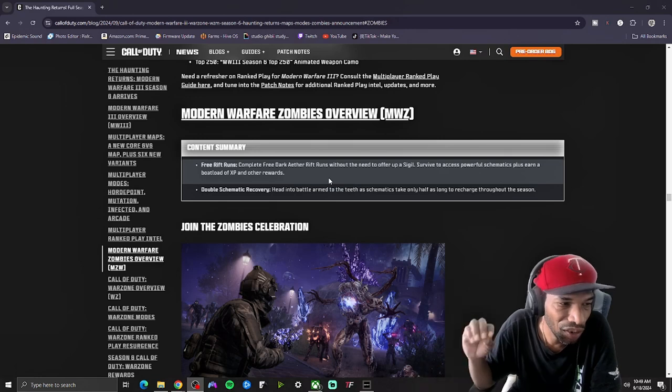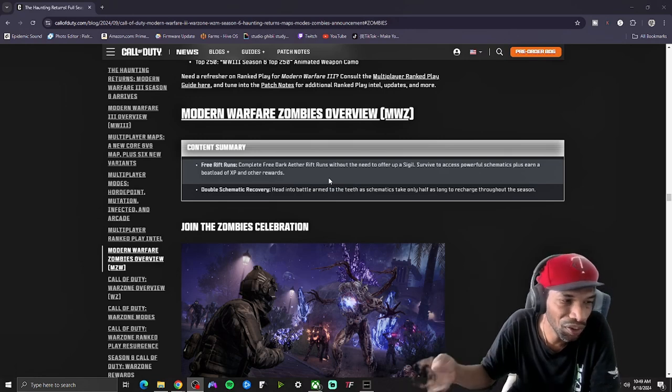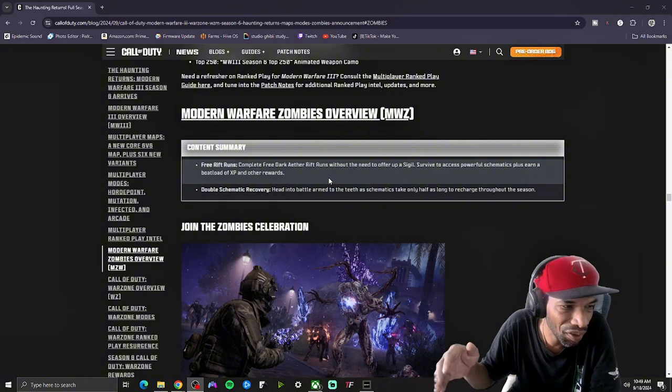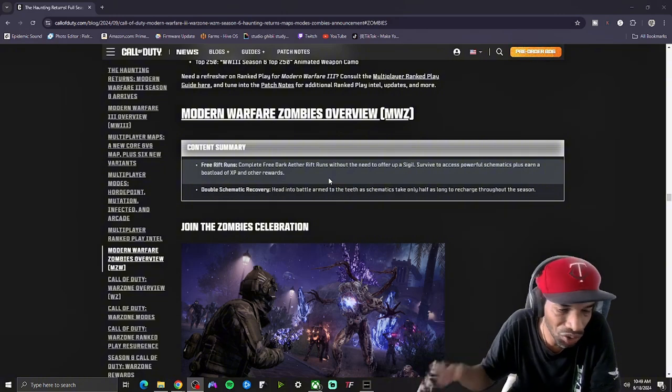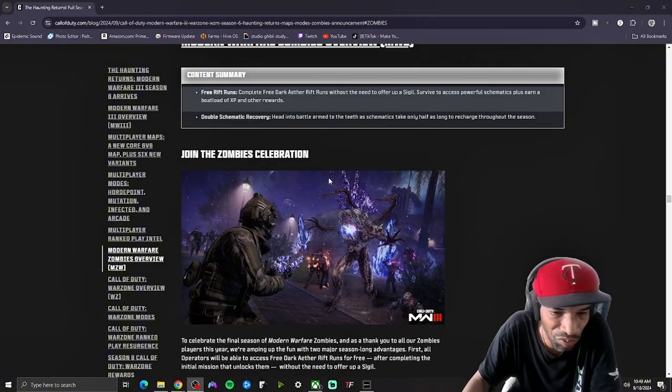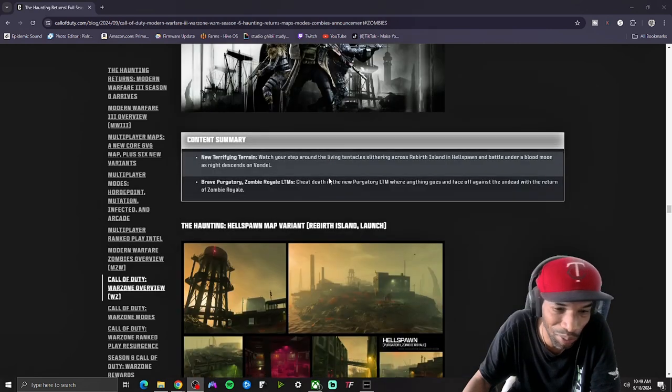Also, you have double schematic recovery for those who did unlock the dark ether and use their schematics on a daily basis. They don't have to wait two or three days for that to recharge. Now it's cut in half, which is very cool because I complained a lot about that.